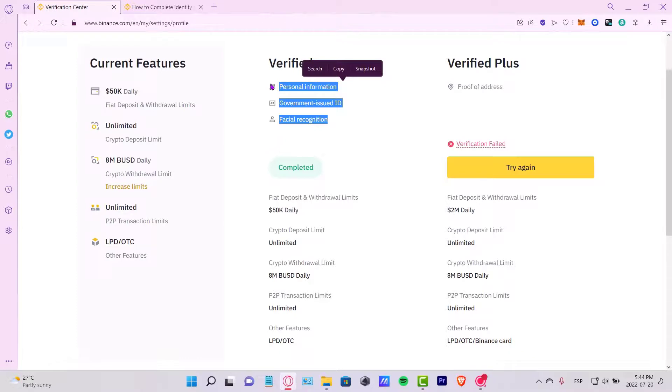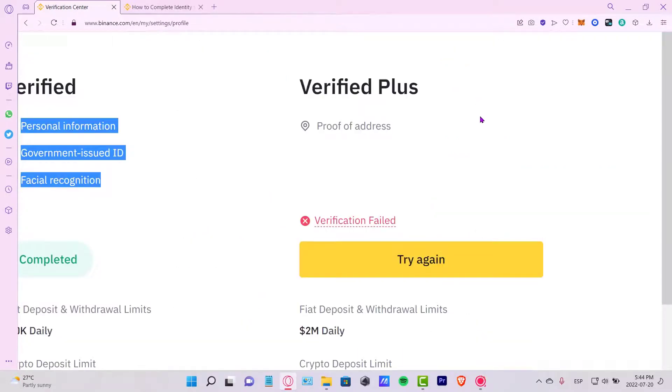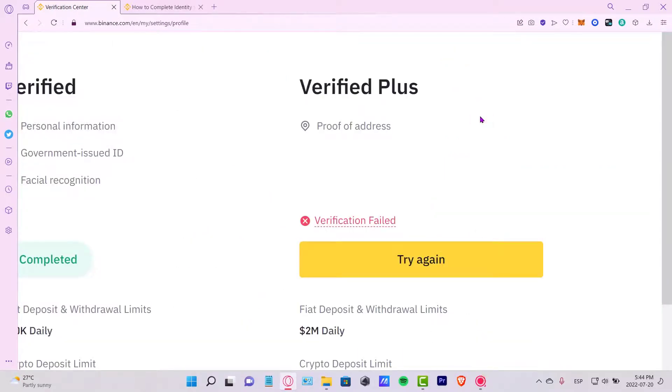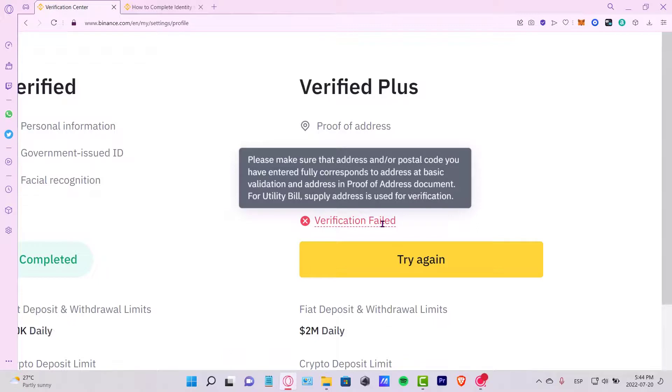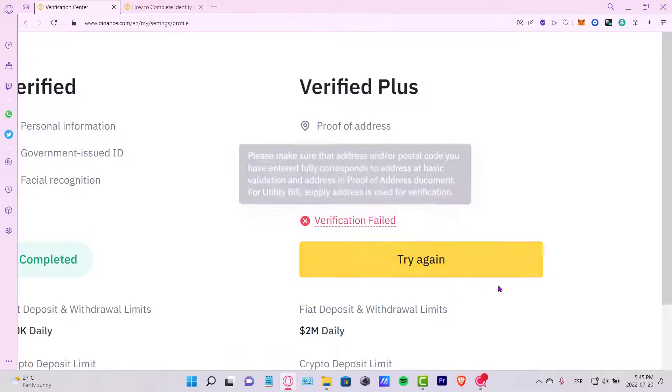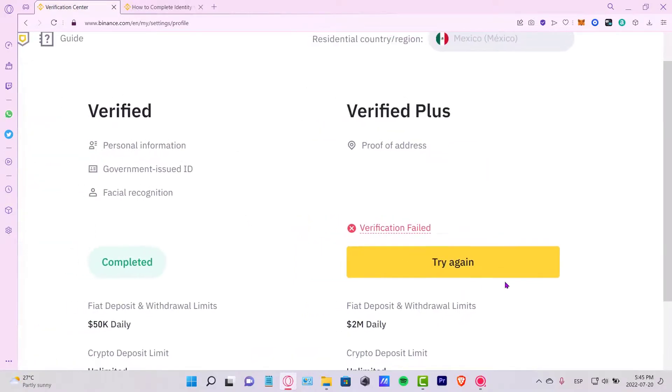If you want to make the verification plus, you just need to provide one document where you have the proof of your address. Here it says verification failed. This might be because the proof of address that I just sent does not match with my government ID or legal name, because that might be appearing other names on the proof of address. So I might want to try with maybe a bank bill or something, so I'm going to just try again.